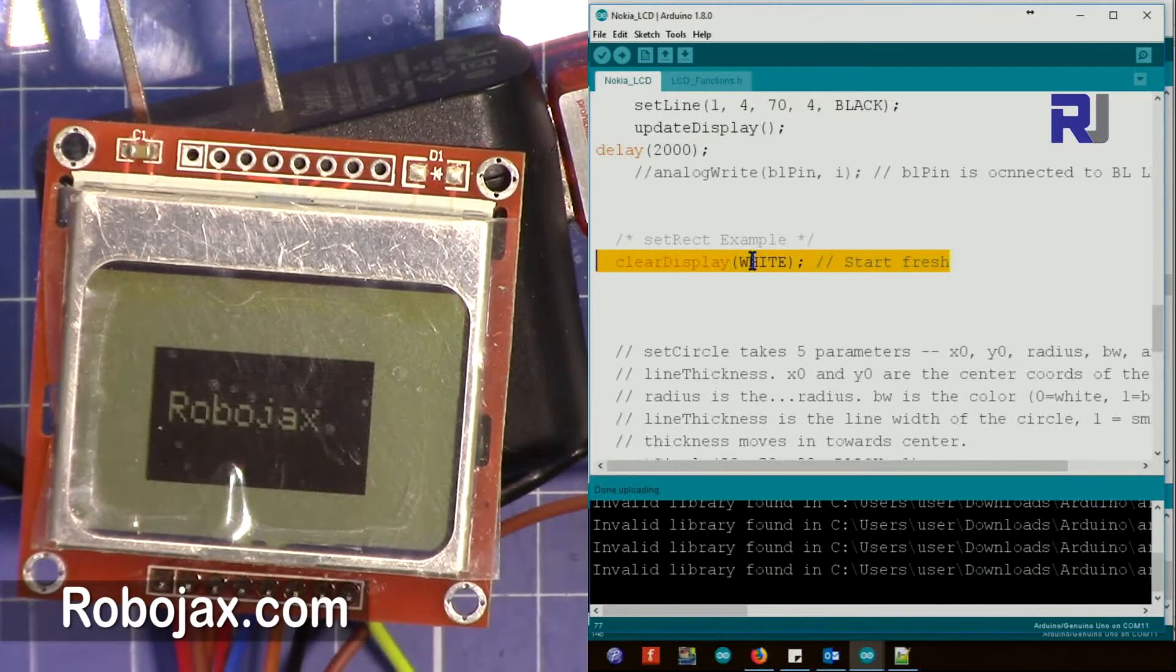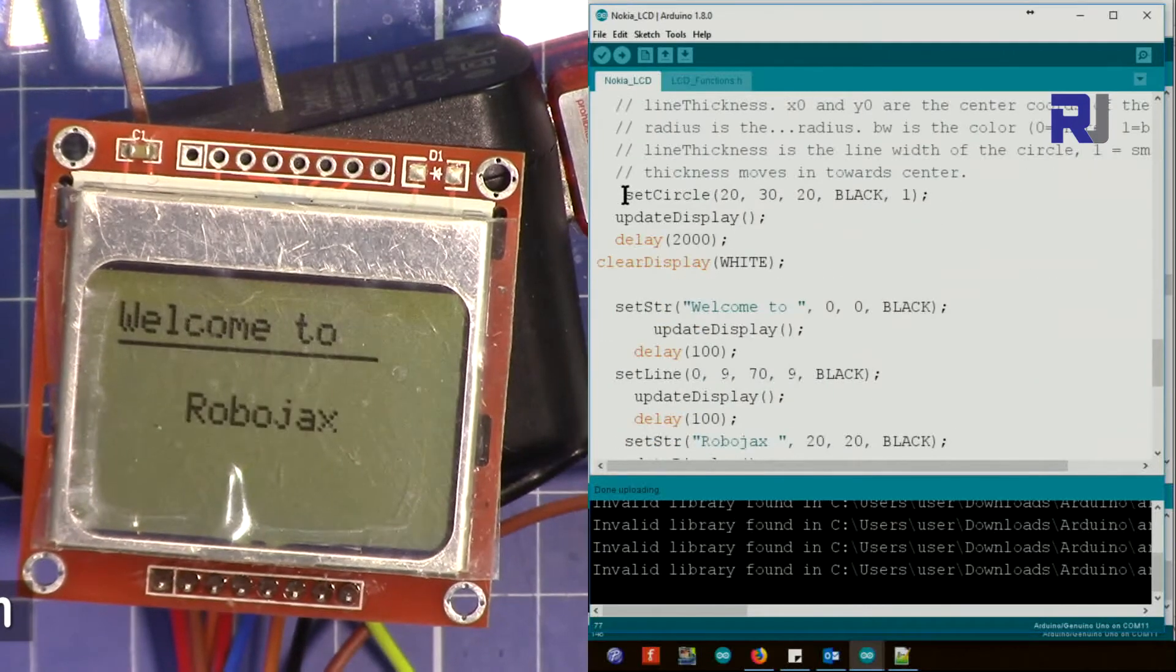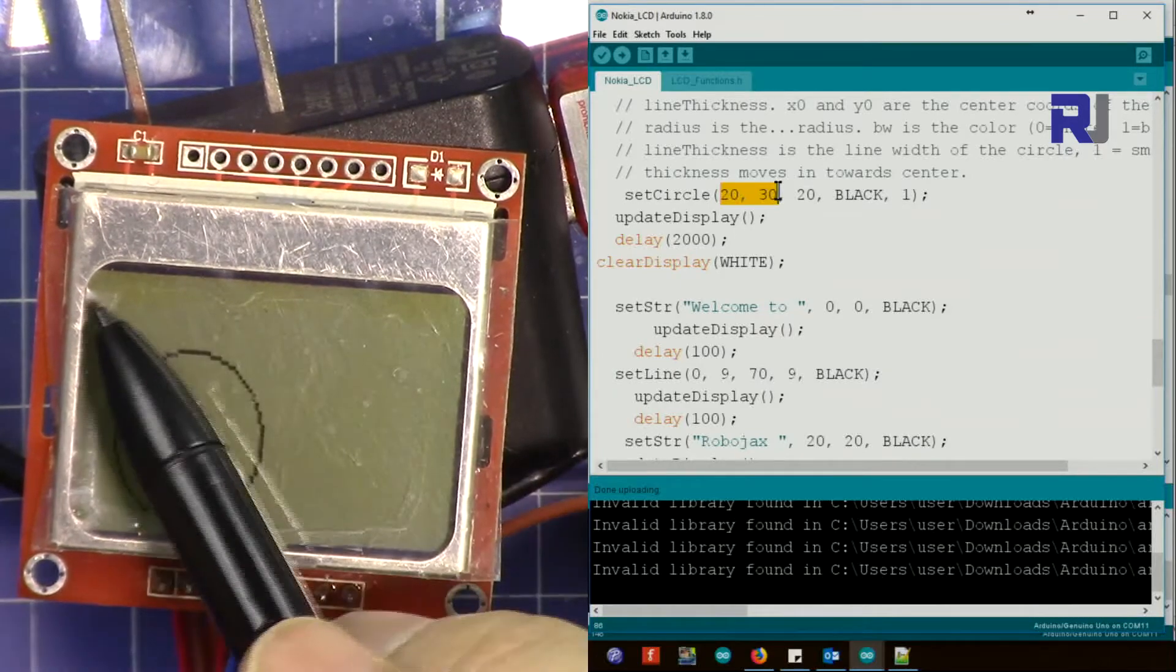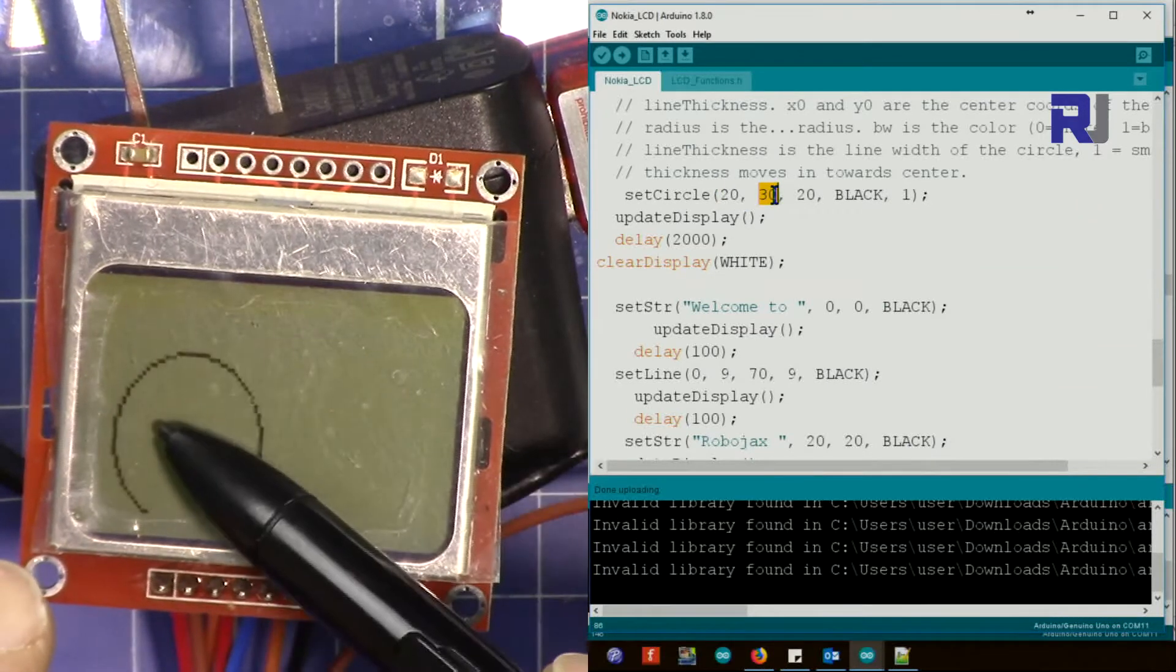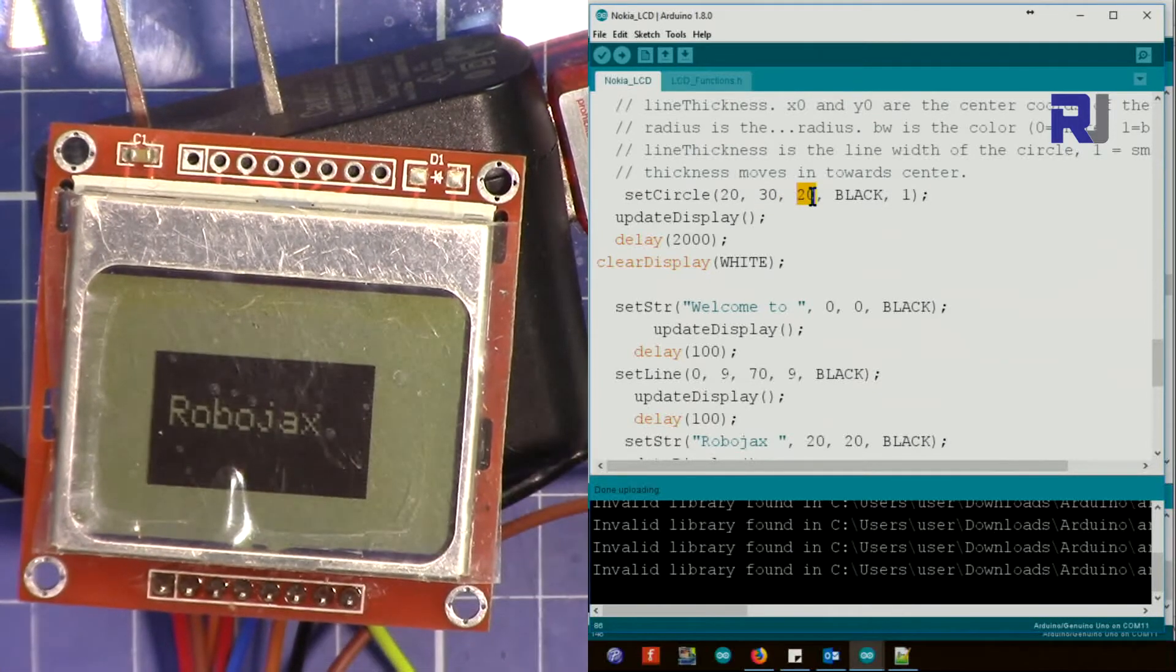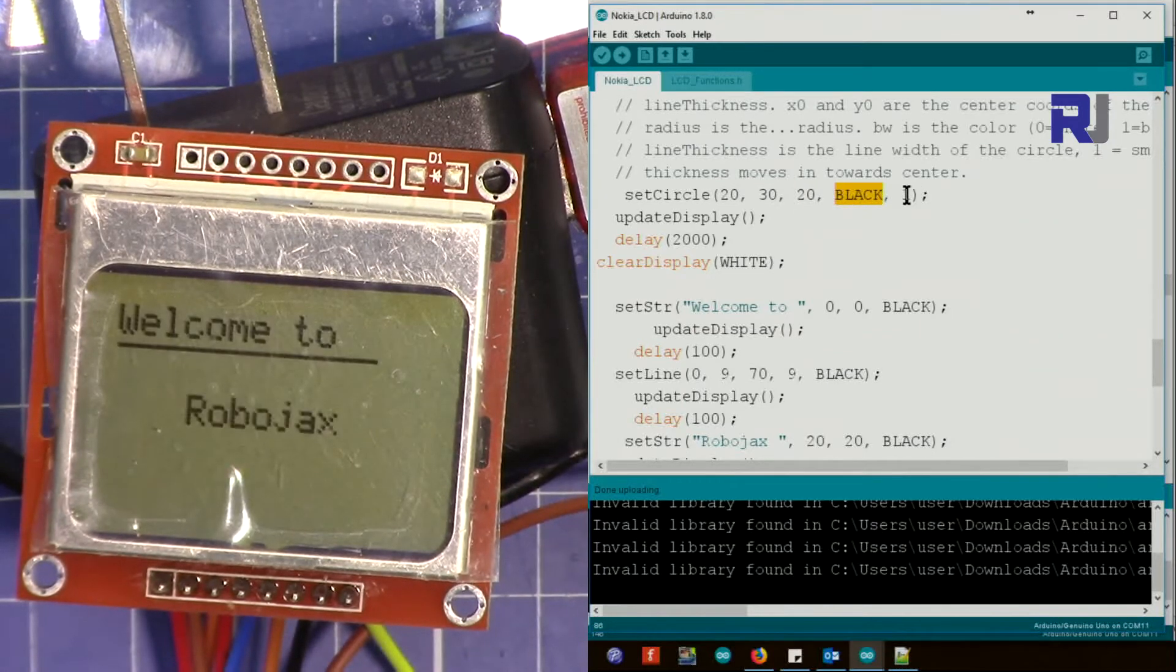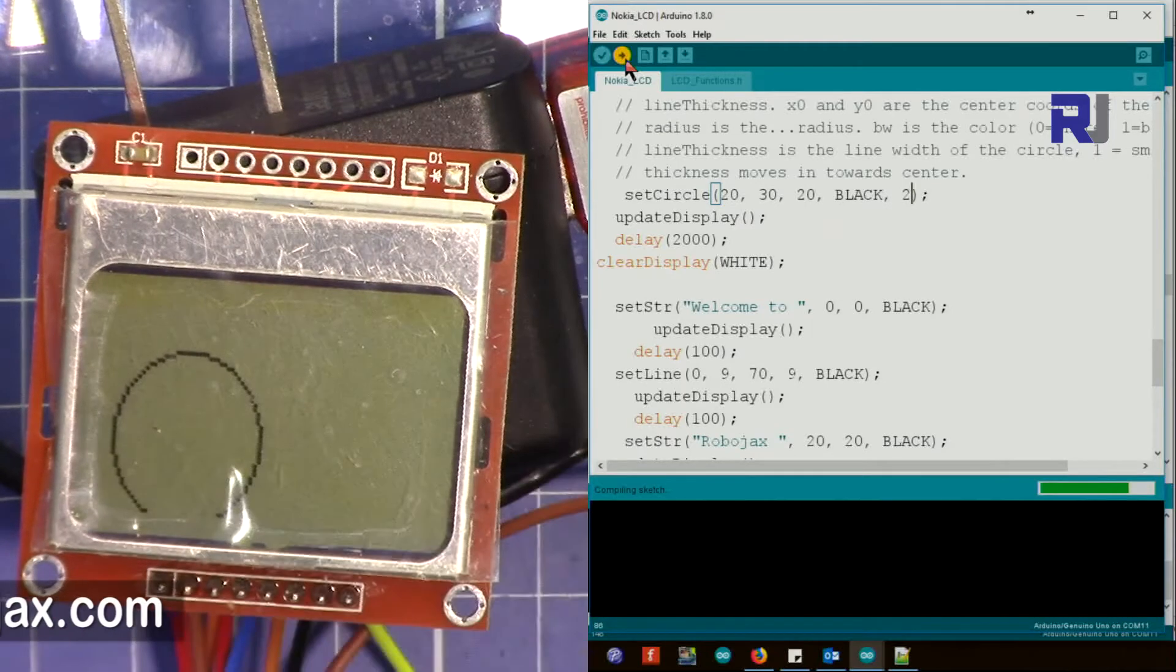After that there is a circle. The circle, this is the center. Pixel 20 here and then 30 down. So x is 20 and y is 30. That's why it's there. And then 20 is the radius, how far from the center the circle will be. Black is the color, and then 1 is very tiny. If I put it as 2, that will determine the circle's thickness.